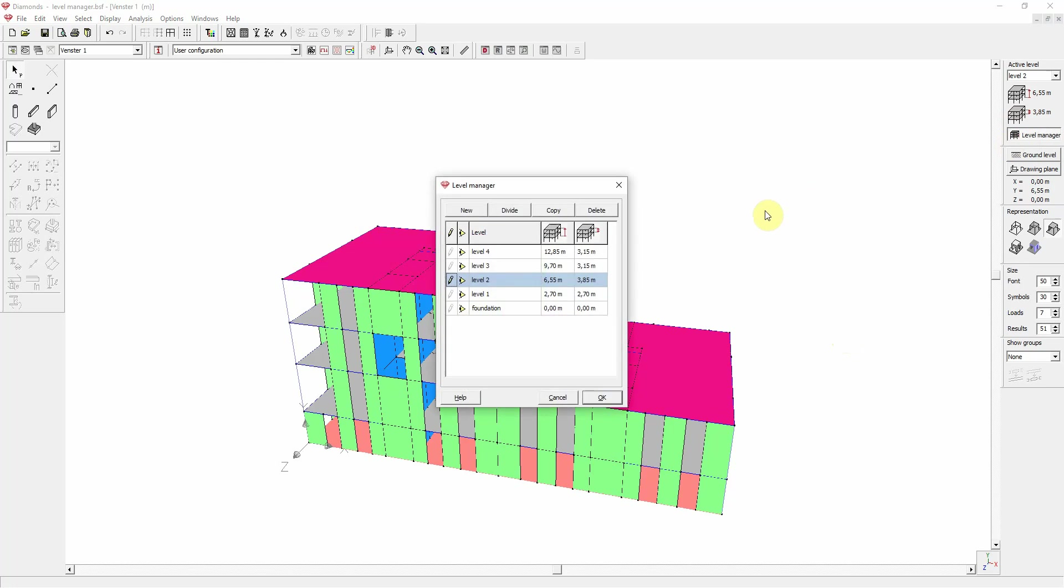When we open the Level Manager, you see that there are currently 5 levels present. Foundation level plus 4 additional levels. Foundation is at y equals 0.